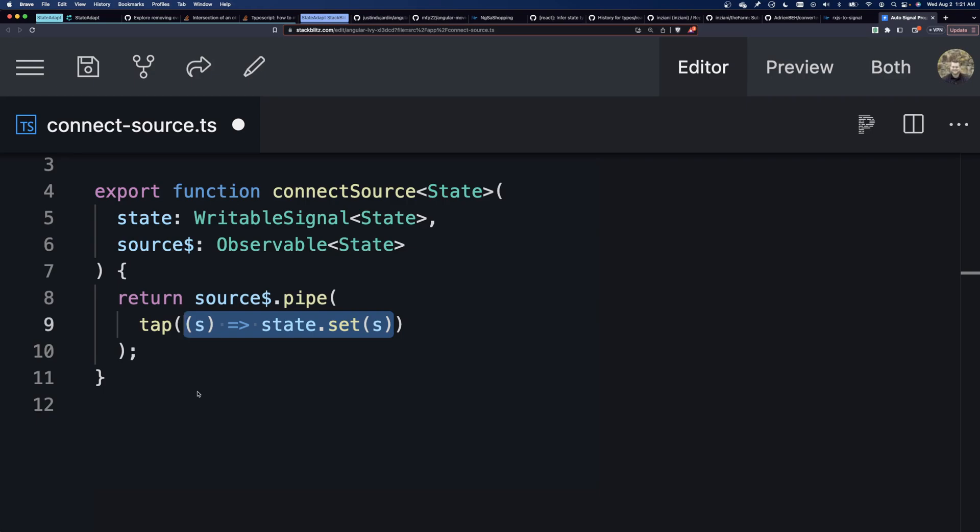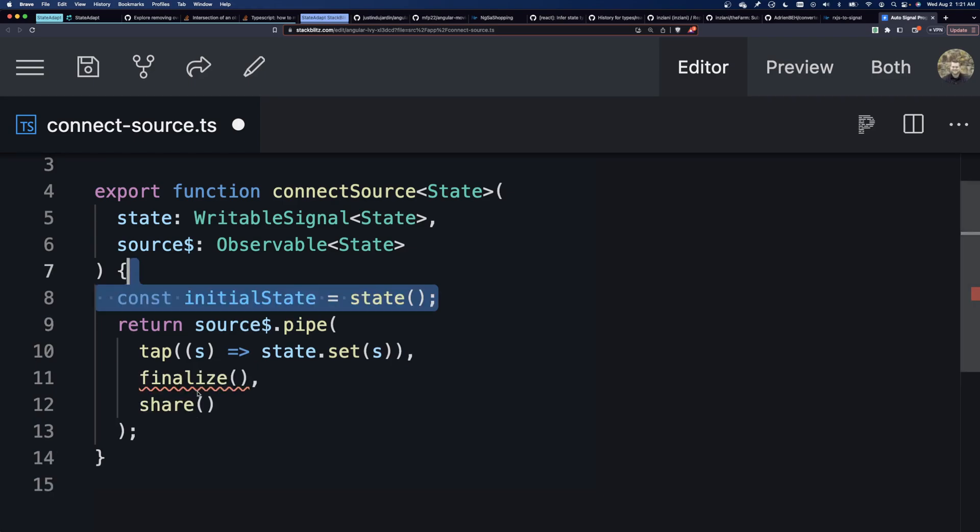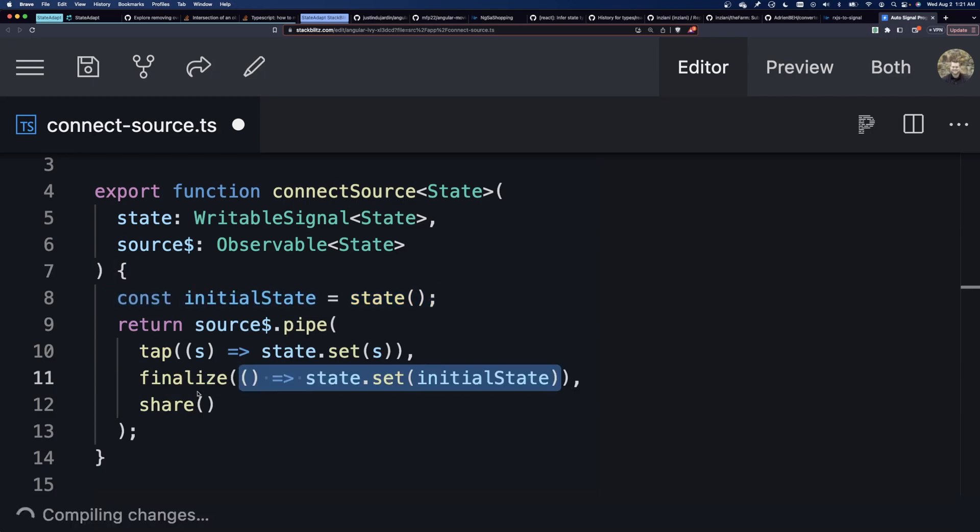But it should only do this once, no matter how many subscribers it has. So, we're going to add a share at the end of that. Alright? And also, when all the subscribers are done, we're going to want to reset it back to initial state.